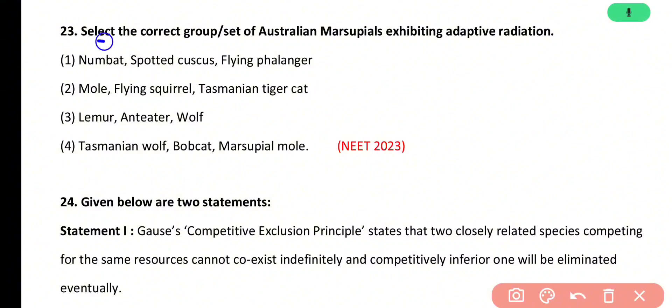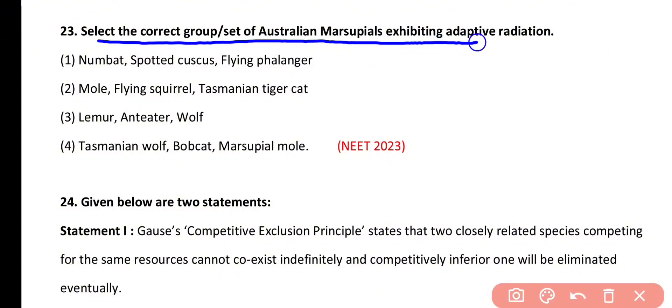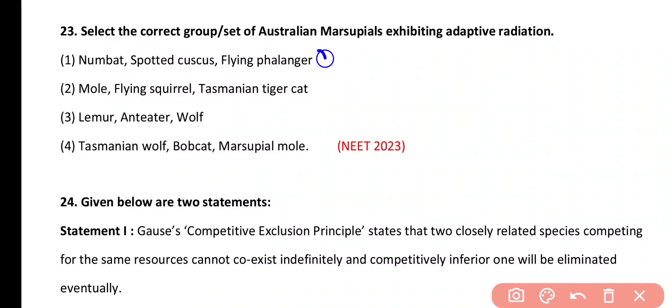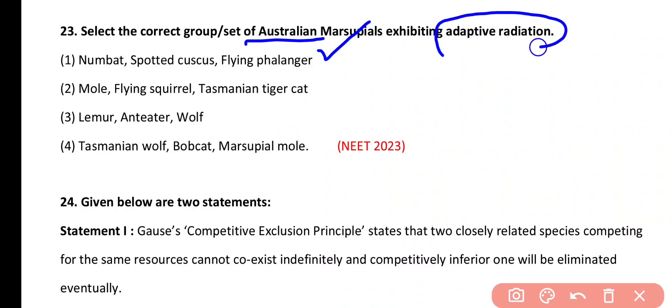Question number 23. Select the correct group of Australian marsupials exhibiting adaptive radiation. The correct answer is option 1, which includes numbats, spotted cuscus, and flying phalanger as examples of Australian marsupials that exhibit adaptive radiation.